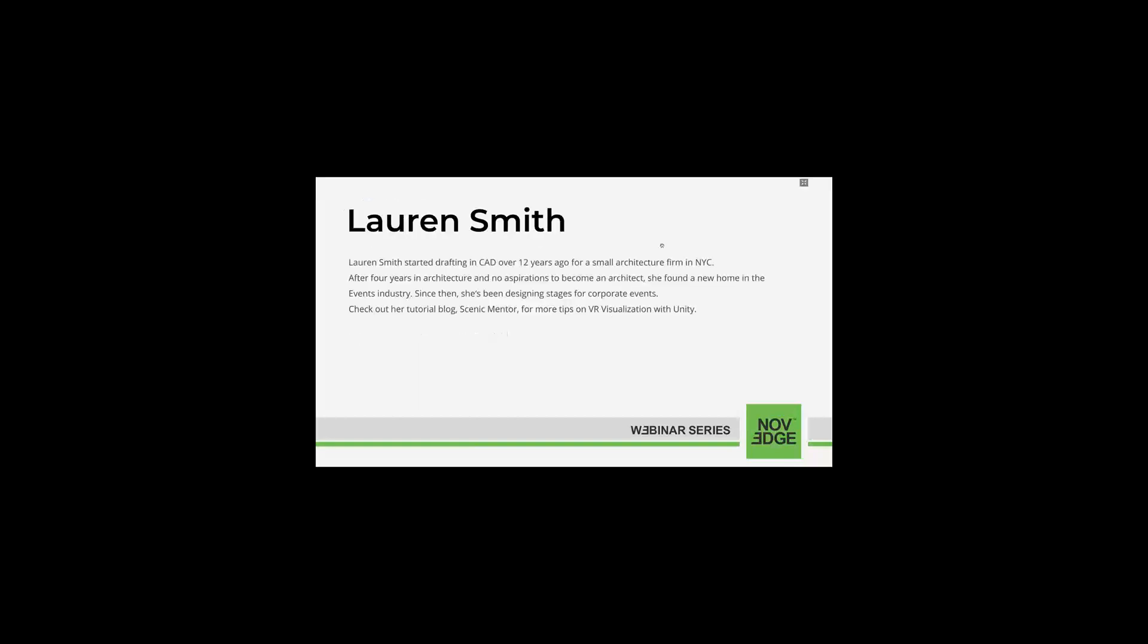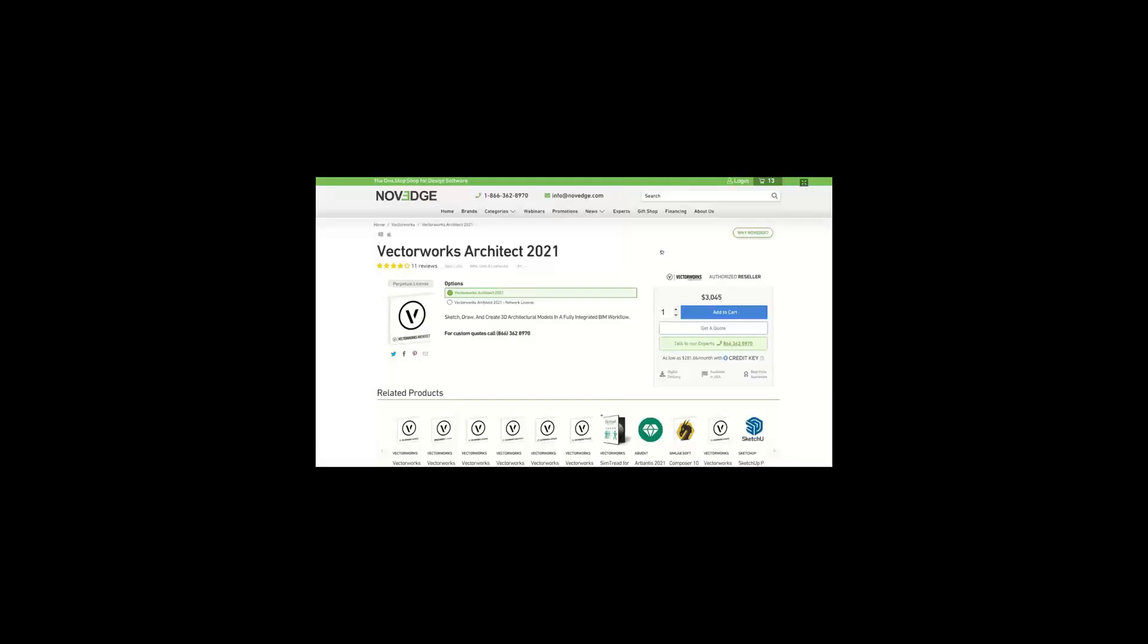Let me introduce you today's webinar presenter, Lauren Smith, who started drafting in CAD over 12 years ago for a small architecture firm in New York City. After four years in architecture, she found a new home in the events industry designing stages for corporate events. Check out her tutorial blog, Scenic Mentor, for more tips on VR visualization with Unity. She also has a YouTube channel.